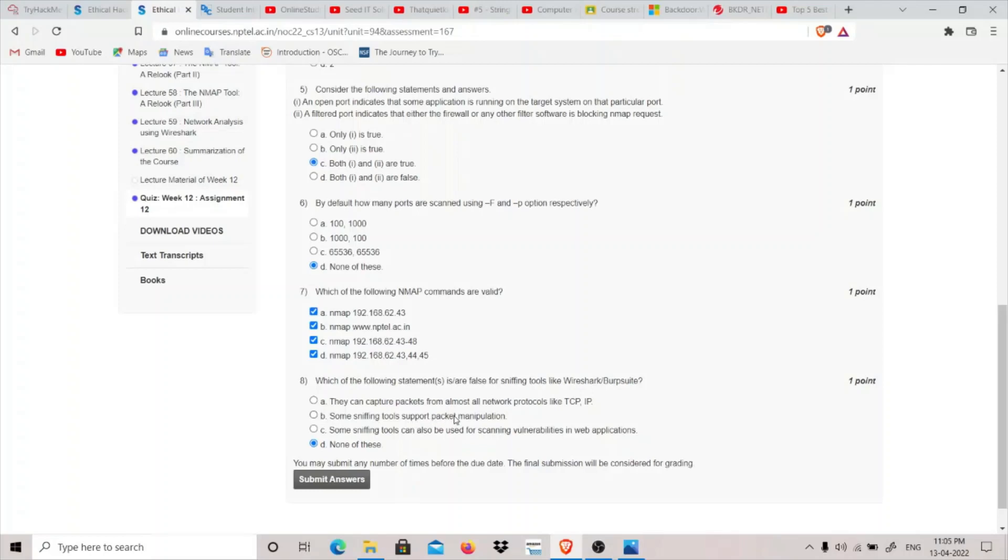Some sniffing tools support packet manipulation. We're using Burp Suite we can do packet manipulation. Some sniffing tools can also be used for scanning vulnerabilities in web applications. We all know that Burp Suite Pro is used for automatically scanning vulnerabilities in web applications. So I think none of these will be the correct answer.